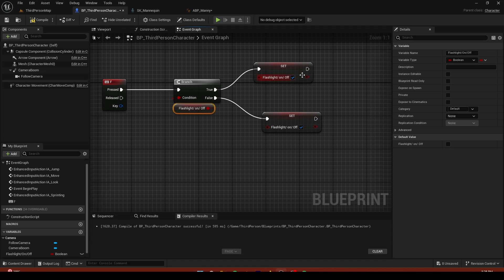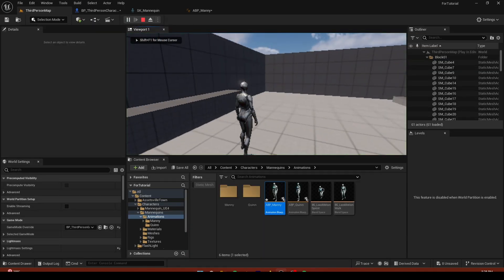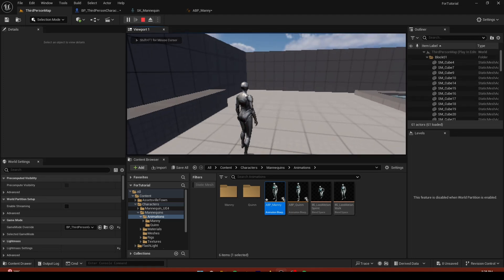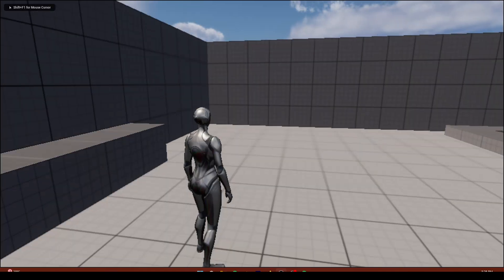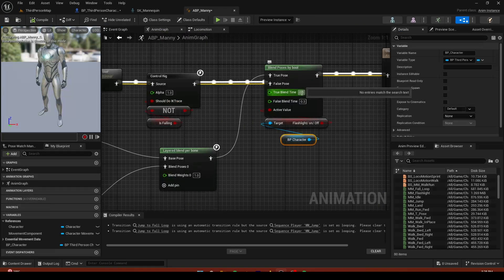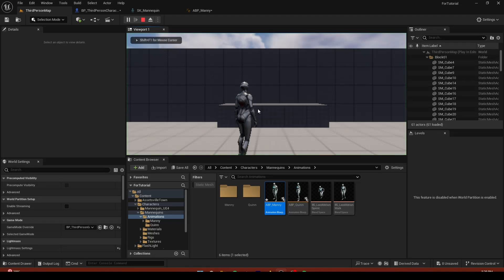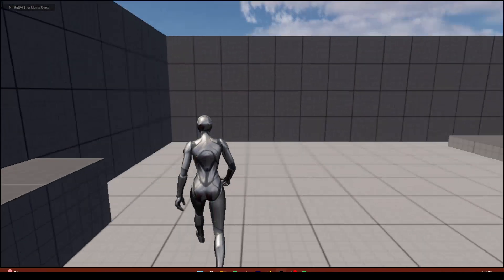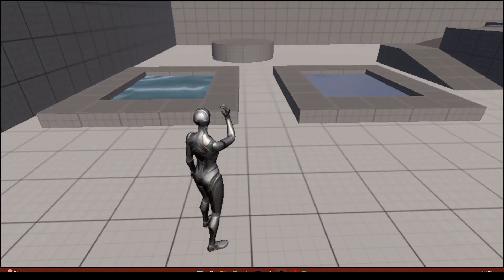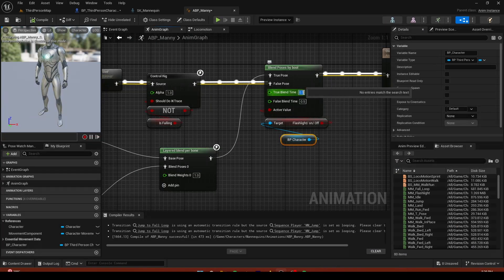Back in BP Third Person: by default it's false, so the false branch should actually trigger true and the true branch should trigger false — essentially toggling. Press F and you can see it transitions smoothly. You can increase the blend time to 0.5 for a smoother transition. We'll keep it around 0.3 to 0.4.